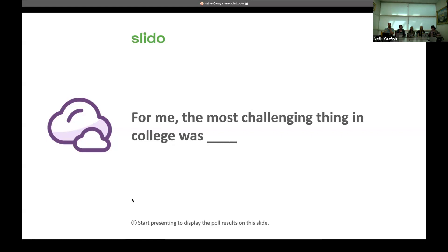Knowing how and who to ask for help. Figuring out what I wanted to do and how to get there. Time management. Knowing who and how to ask for help is really hard, especially if you have a disability, because a lot of the times it's not something that's really talked about publicly, and the resources can be very siloed — it's like one department at the school and you have to go find them. And if you had a disability in high school, you kind of had your parents helping you out, and then you come to college and you have to be an adult and figure it out.